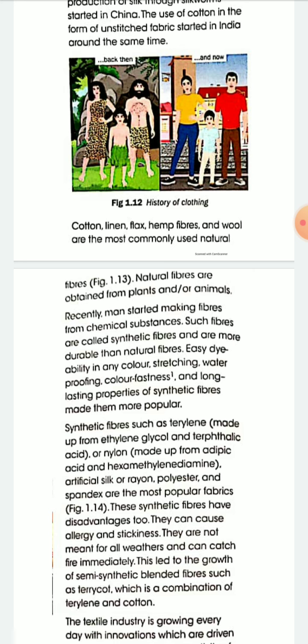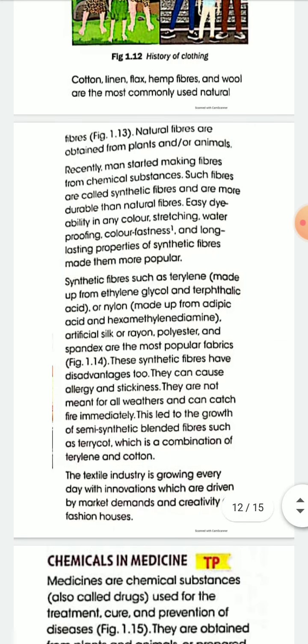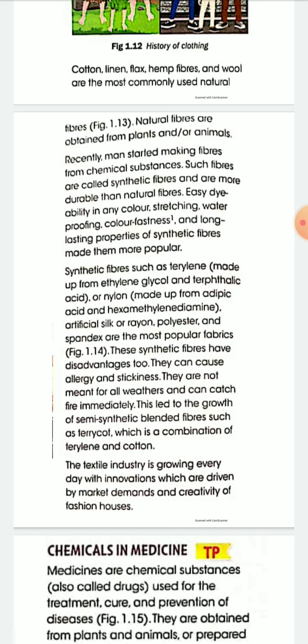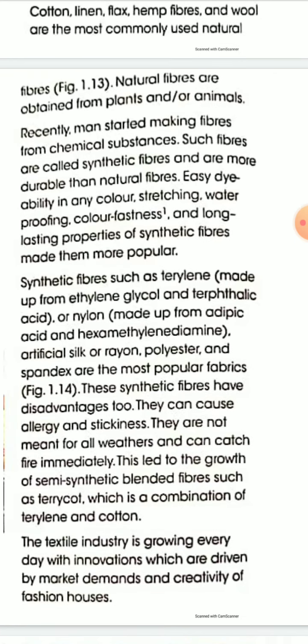Natural fibers are obtained from plants or animals. Recently, man started making fibers from chemical substances; such fibers are called synthetic fibers. These fibers are more durable than natural fibers and have easy dyability in any color, stretching, waterproofing, color fastness, and long-lasting properties, which made them more popular.